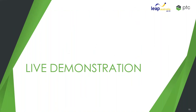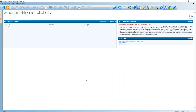I'll get into the live demonstration and we'll have a look at some of these things I've talked about. An important thing to know is that Windchill Risk and Reliability can be deployed as just a standalone client with no interaction, or you can also be connected to Windchill, and I'll show you how those differ.